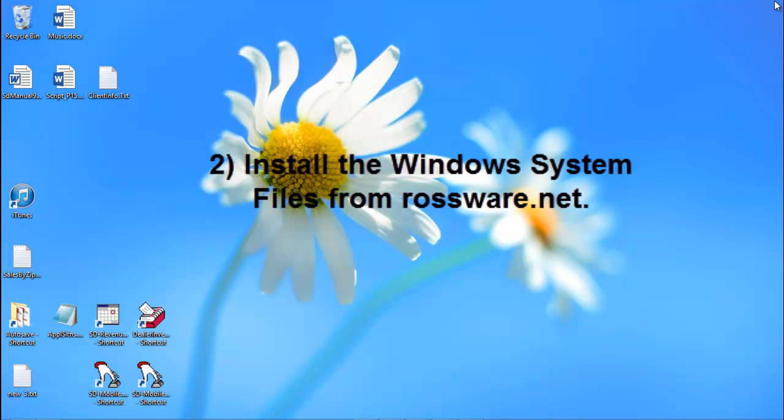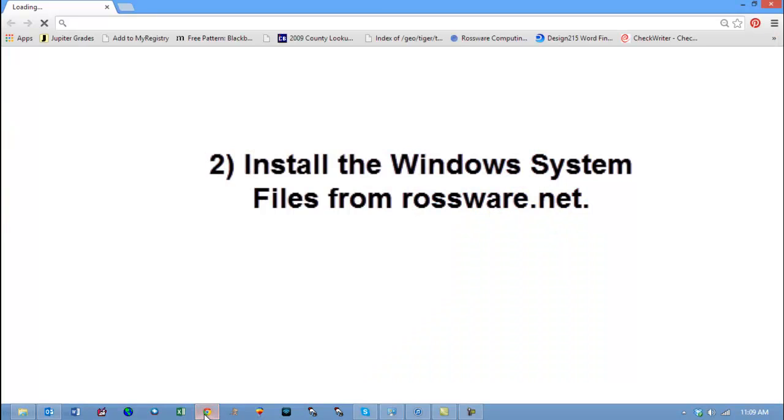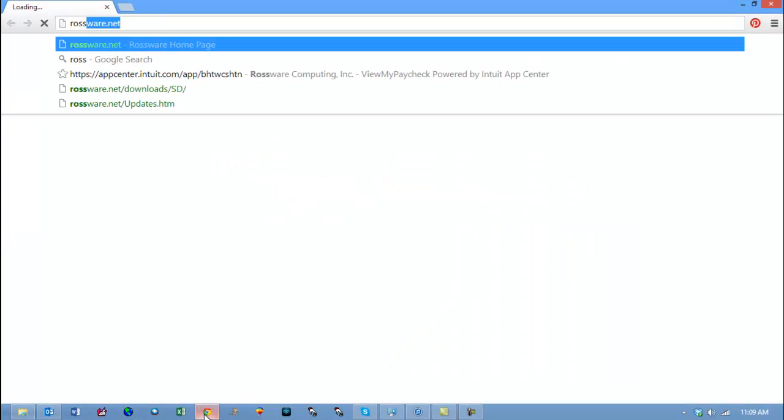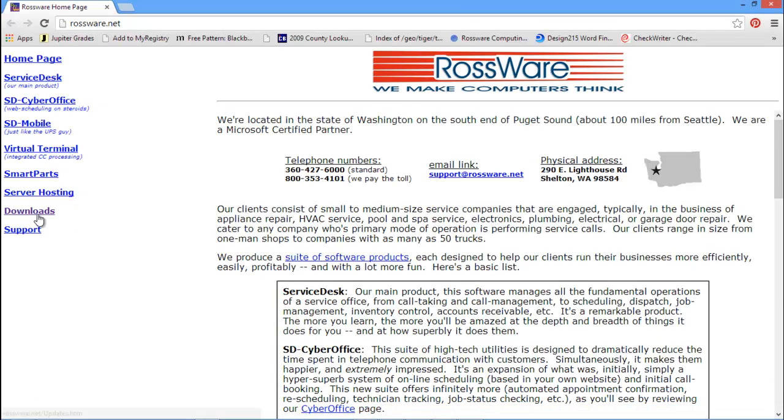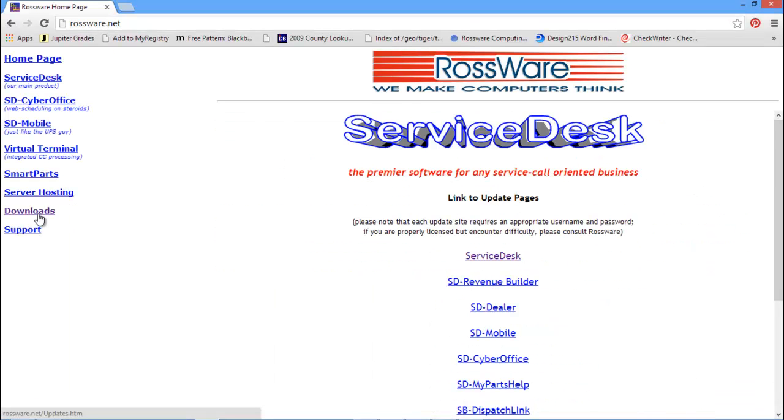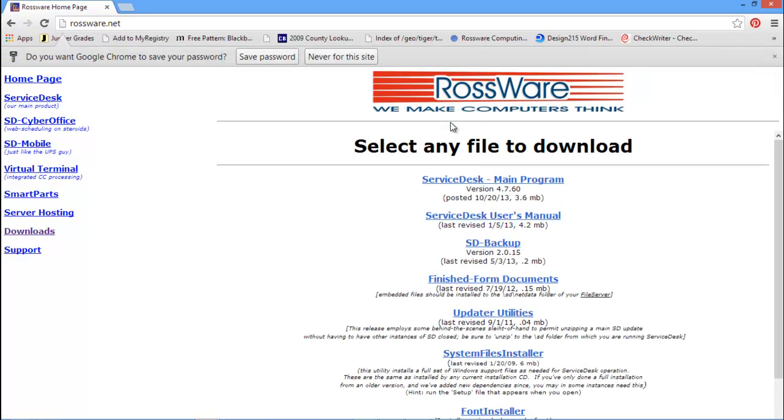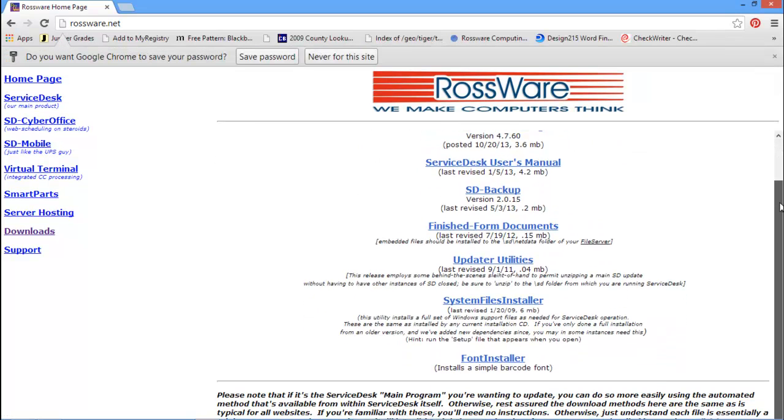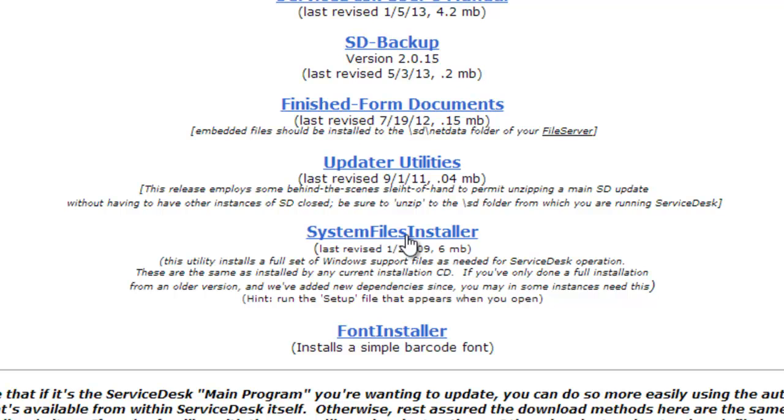The next thing you are going to do is go to the Internet and go to Rossware's website. You will then choose Downloads and Service Desk and enter your username and password. Next, you will want to choose System Files Installer.